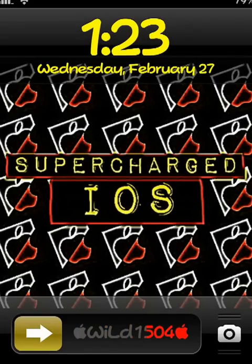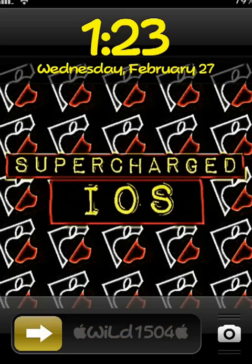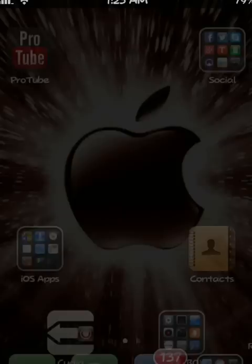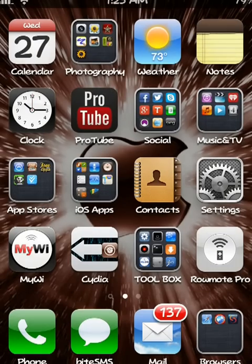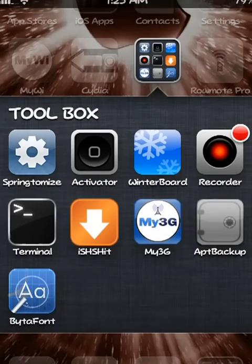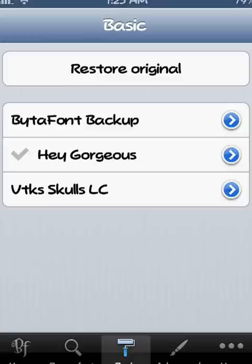What's up YouTube, this is Supercharged iOS. A lot of times people send me messages asking me about my font. Check it out, this is one of my best fonts right here. There's a lot to changing your font, so I don't just tell people what font I'm using because there's more to it than just installing one thing from Cydia. This particular font is called Hey Gorgeous.